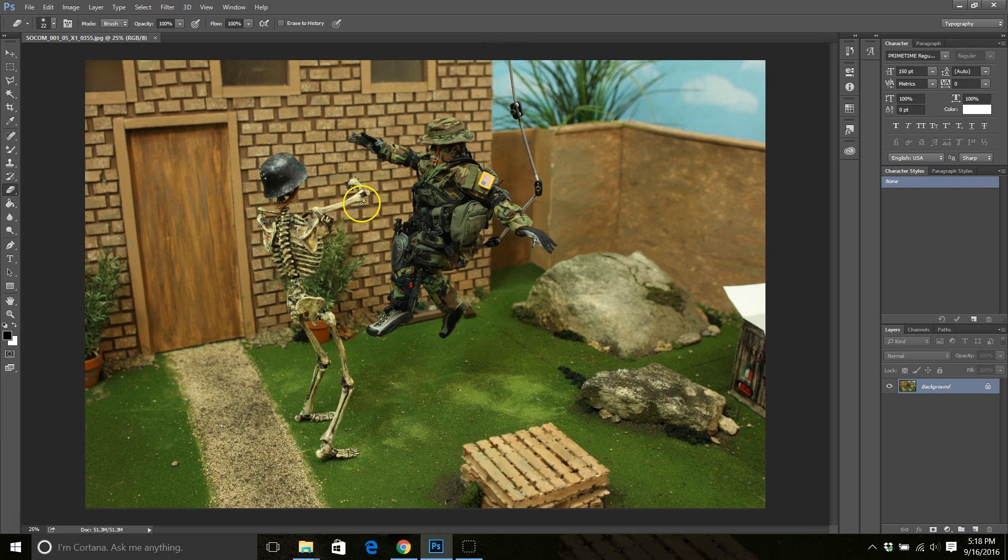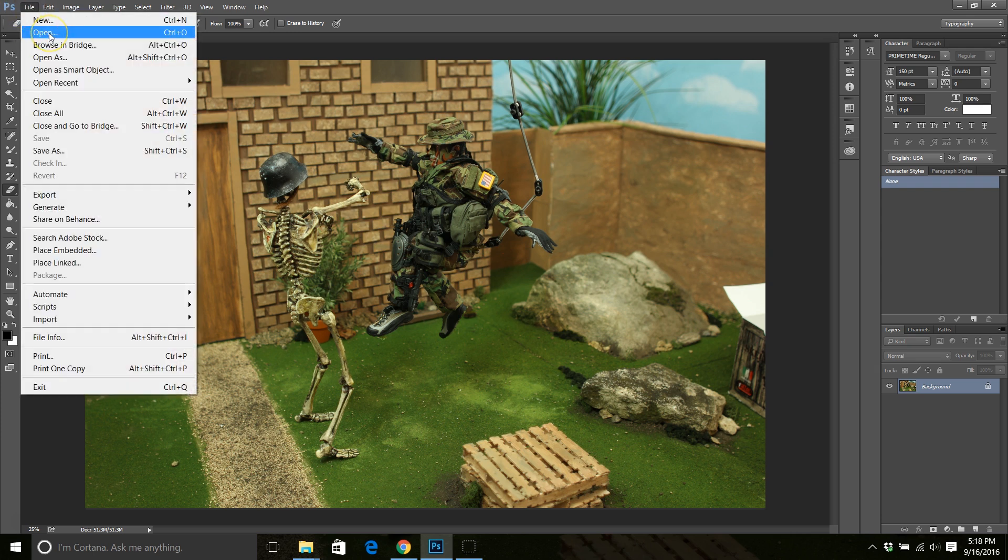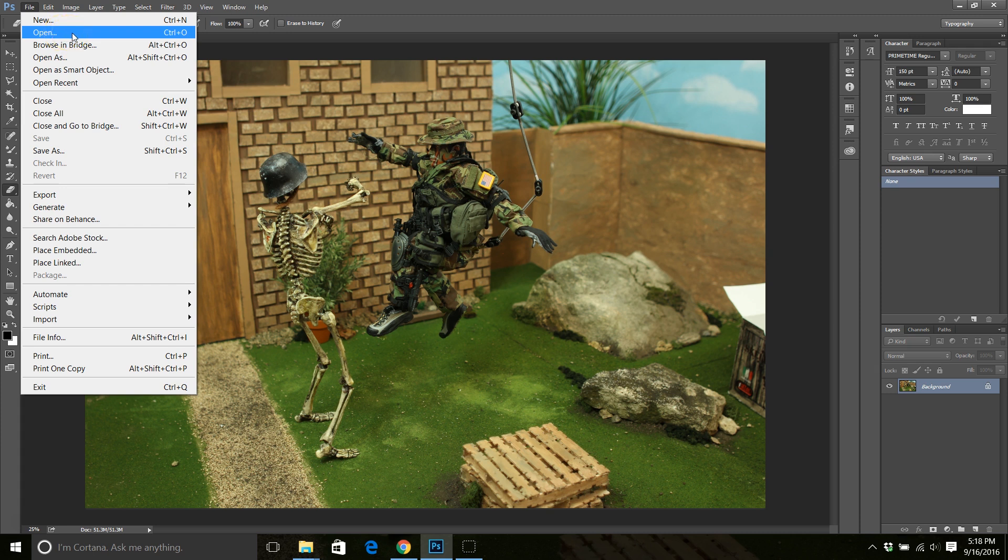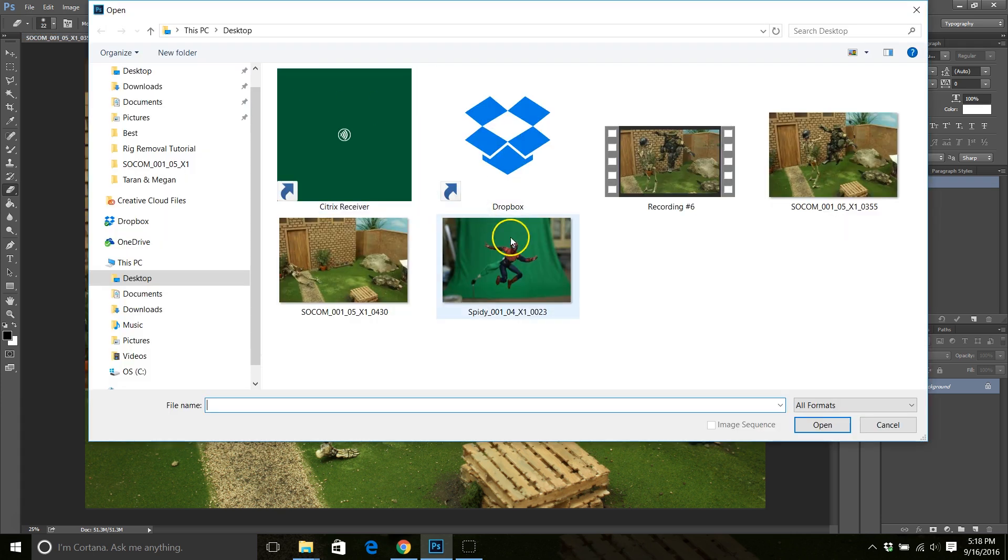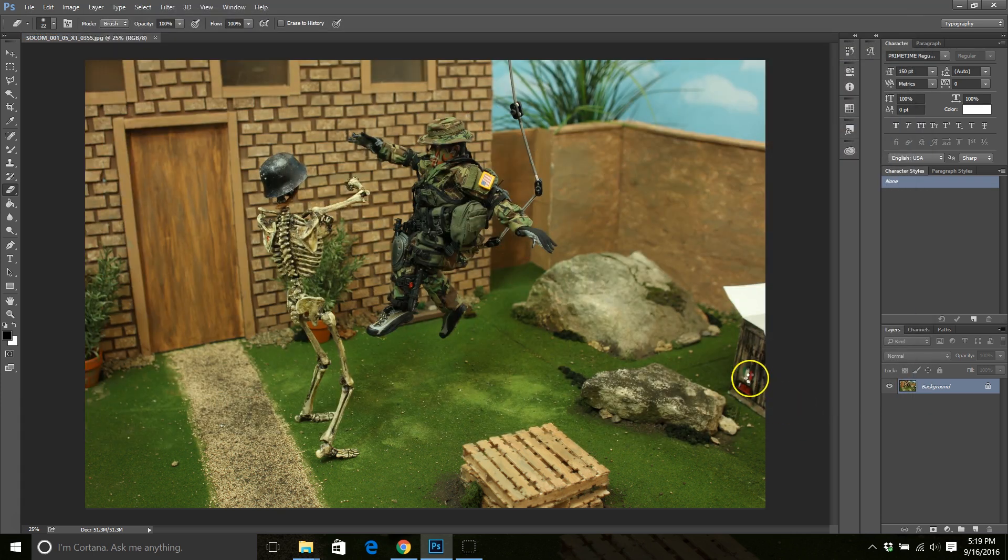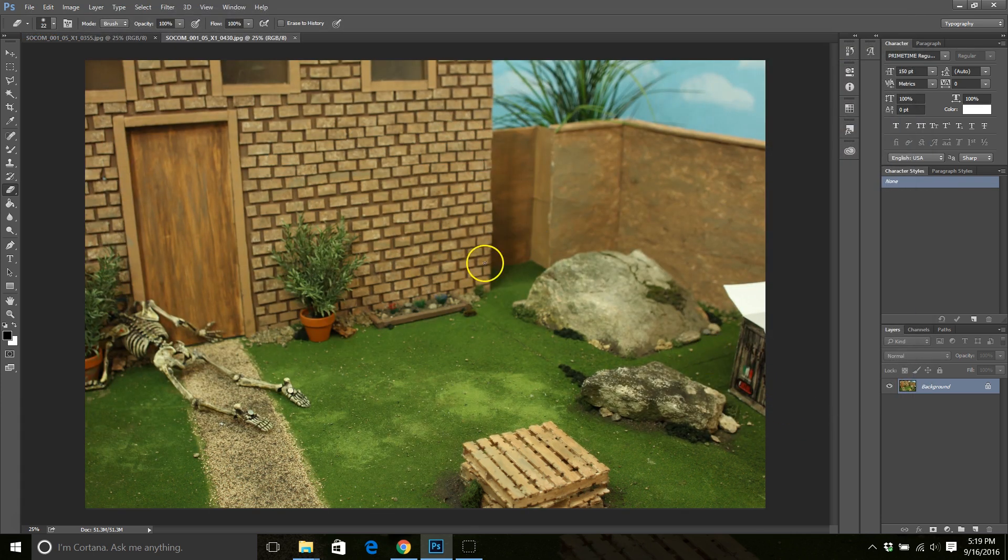So remember, whenever you're shooting, you always want to take a clean plate, which is an empty image of your background or your scene that you're shooting in, with your camera in the exact same position that you're going to be shooting in. So let's go ahead and open our clean plate. Now here's our clean plate.